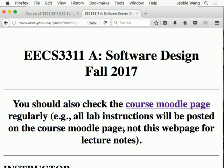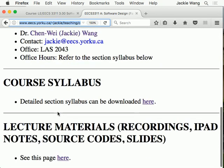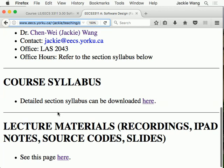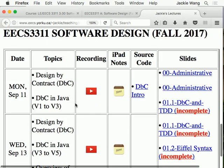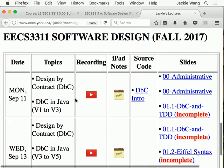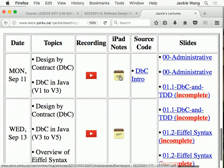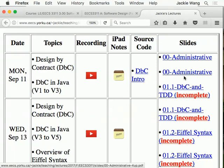I'd like to mention a few things before talking about today's topics. I reorganized the section page a little bit to make things easier. If you go to the course website, I used to post all the slides on a particular page, but I moved them together with the recordings. Go under lecture materials, and you'll see recordings, the iPad notes, sample code, and lecture slides.